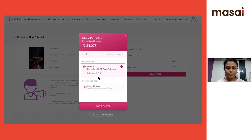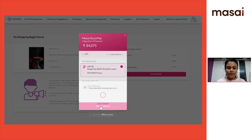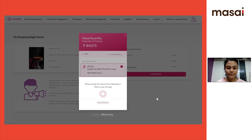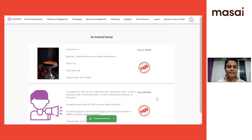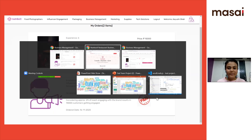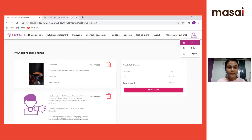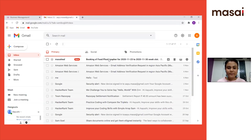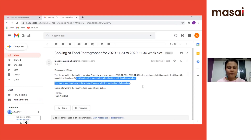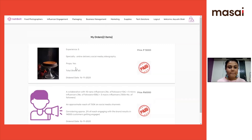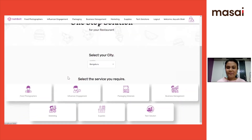Upon placing the order, the user can pay through UPI. Upon successful payment, the restaurant owner gets redirected to the orders page and also receives an email confirmation with all the details they had already filled in. For now, we've just done it for food photographers. And that is it about the product.